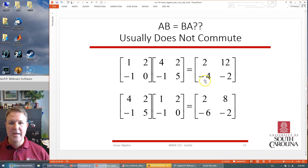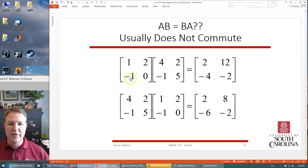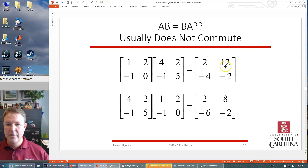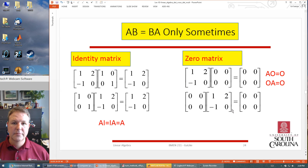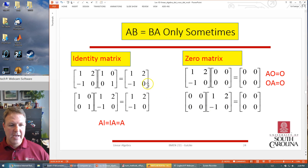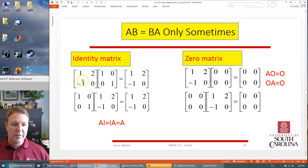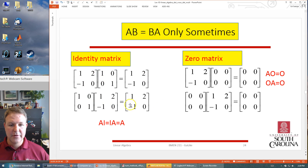As noted, A times B does not equal B times A — usually not. There are some special cases. If you check the matrix math on a 2-by-2 times a 2-by-2, you get one result; if you swap the order, you get something different. The identity matrix is one of those special cases — just like multiplying by one in scalar math, if you multiply a matrix times the identity matrix, or the identity times the matrix, you still get the same result.